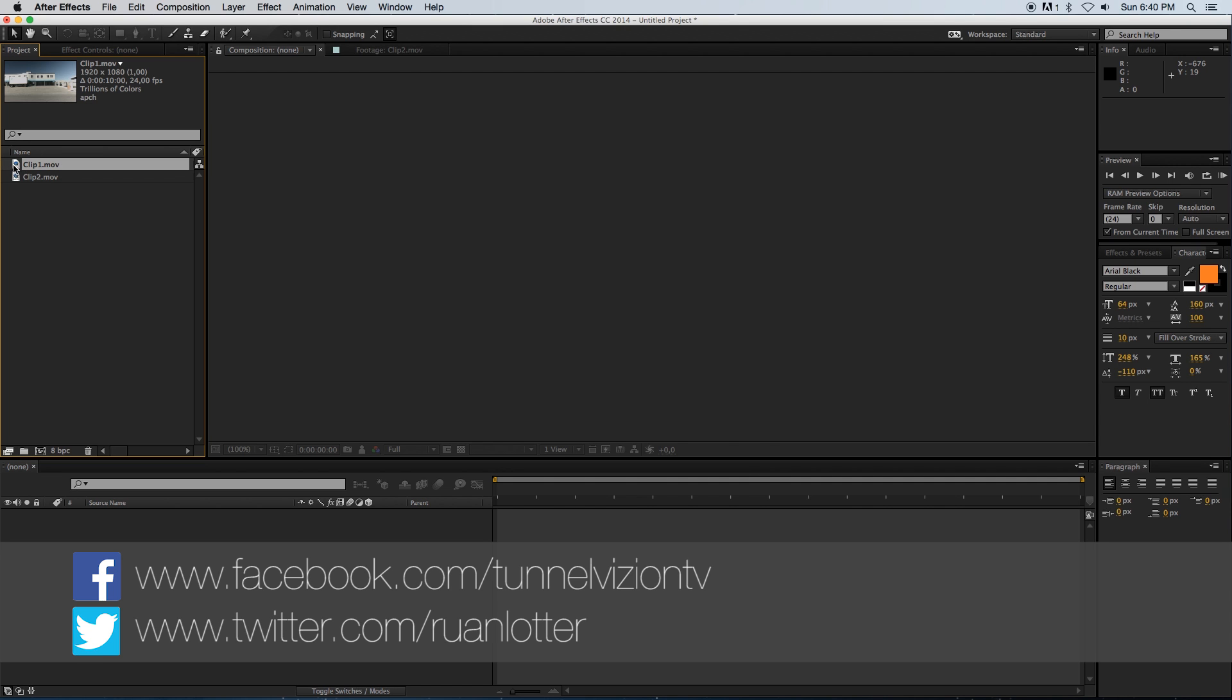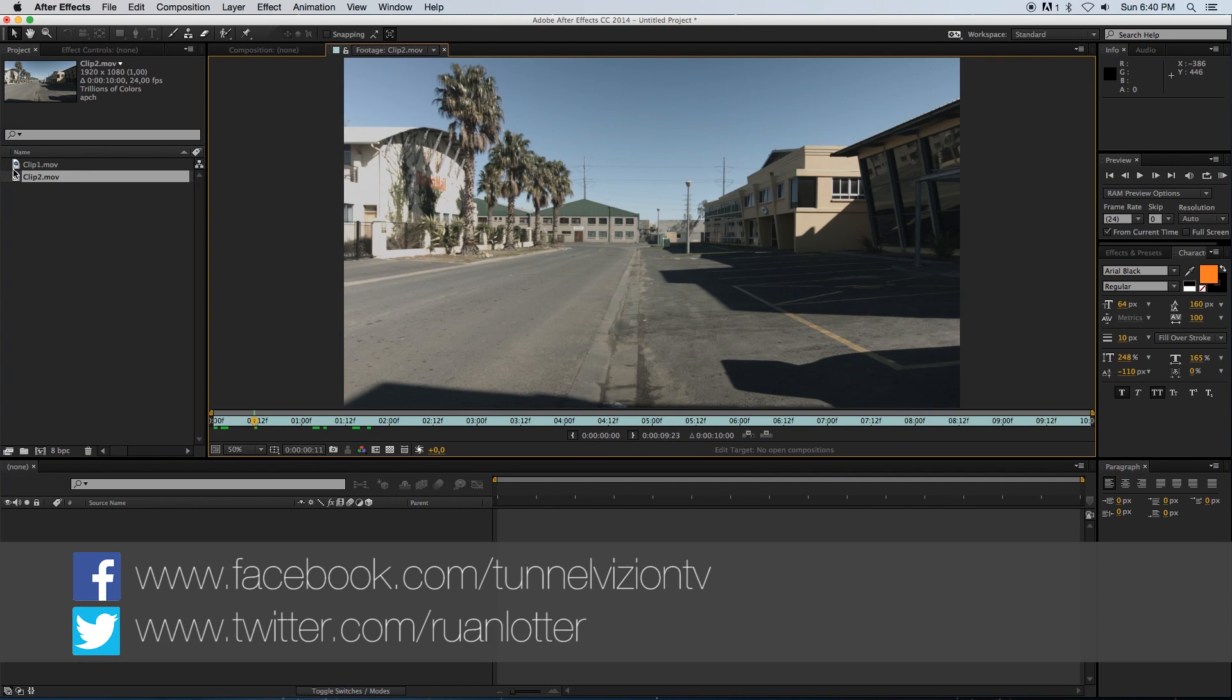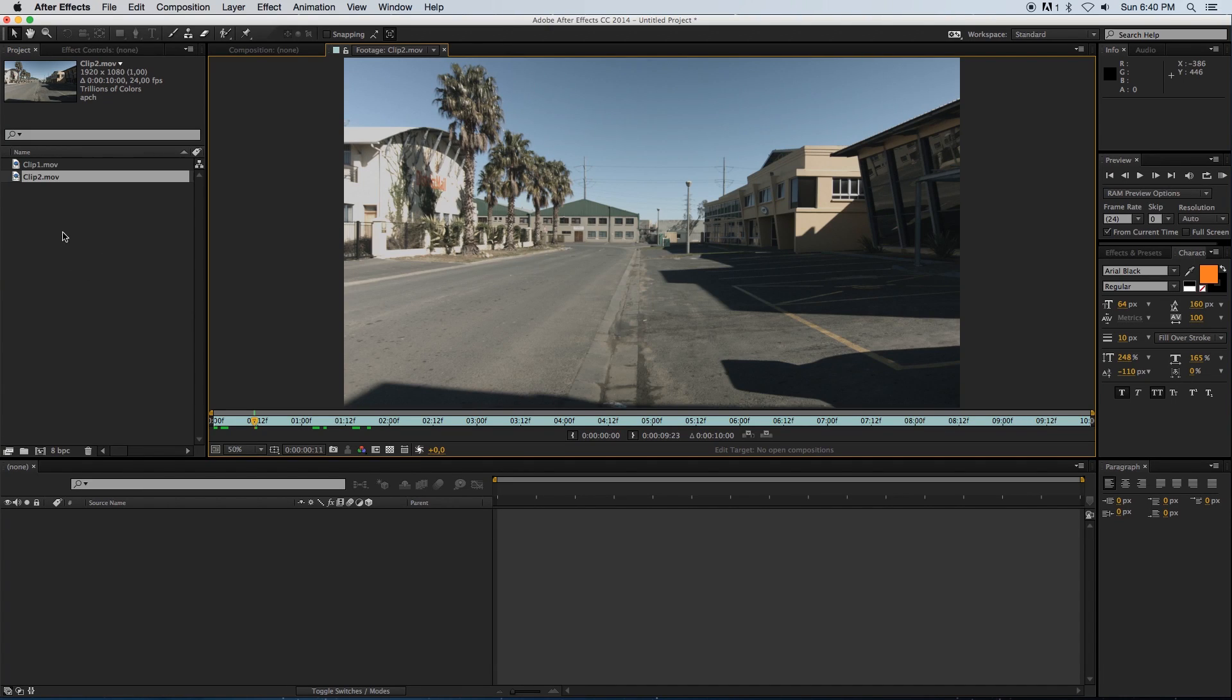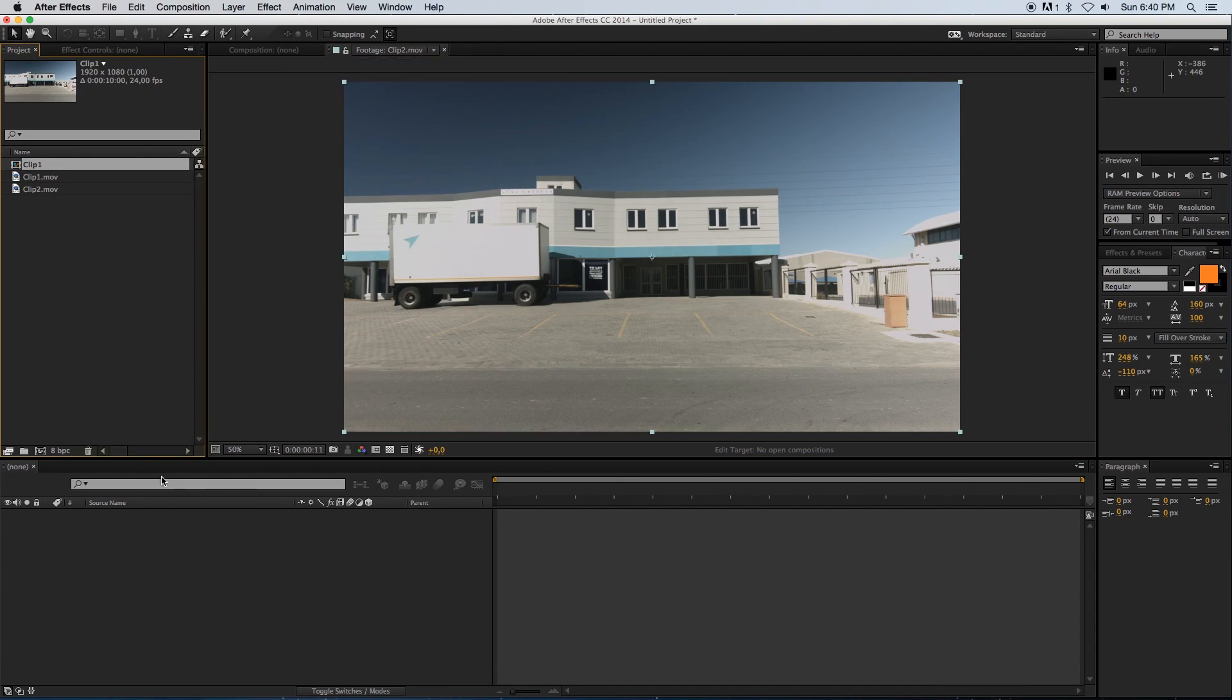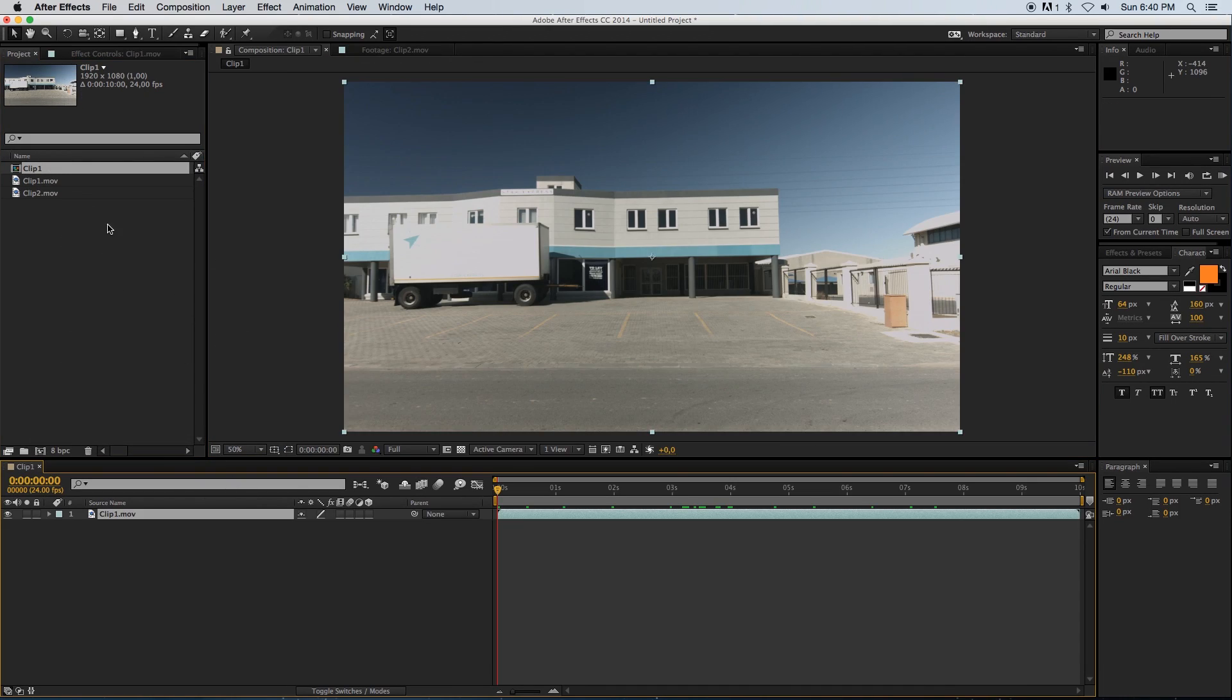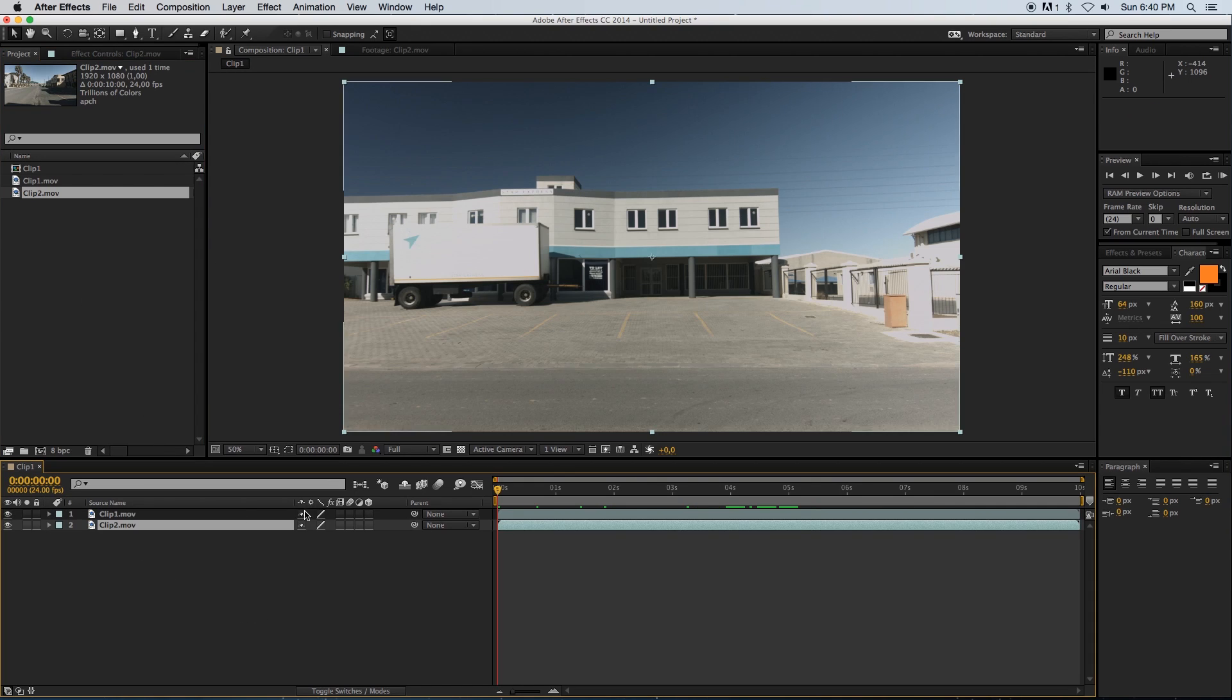First of all, let me just show you my clips that I've got here - clip number one and clip number two. We're going to pan from clip one to clip two. I'm just going to drag clip one into a new composition and then drag clip two underneath clip one.